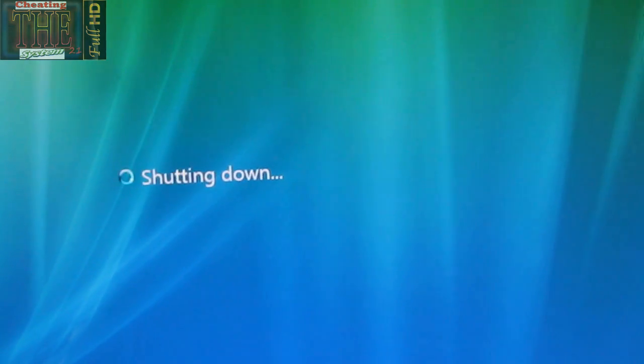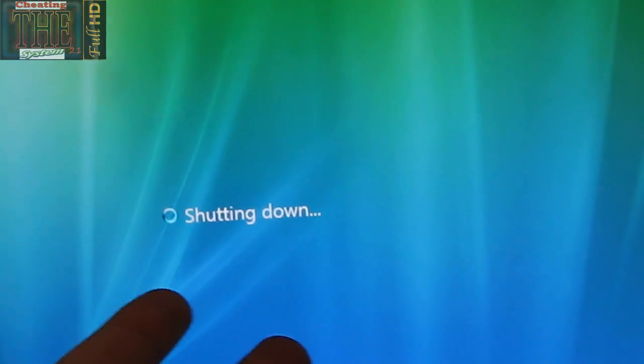So what you've got to do is, once your computer is fully shut down, and I'll show you that time, well, I'll show you what to do once the computer's shut down.